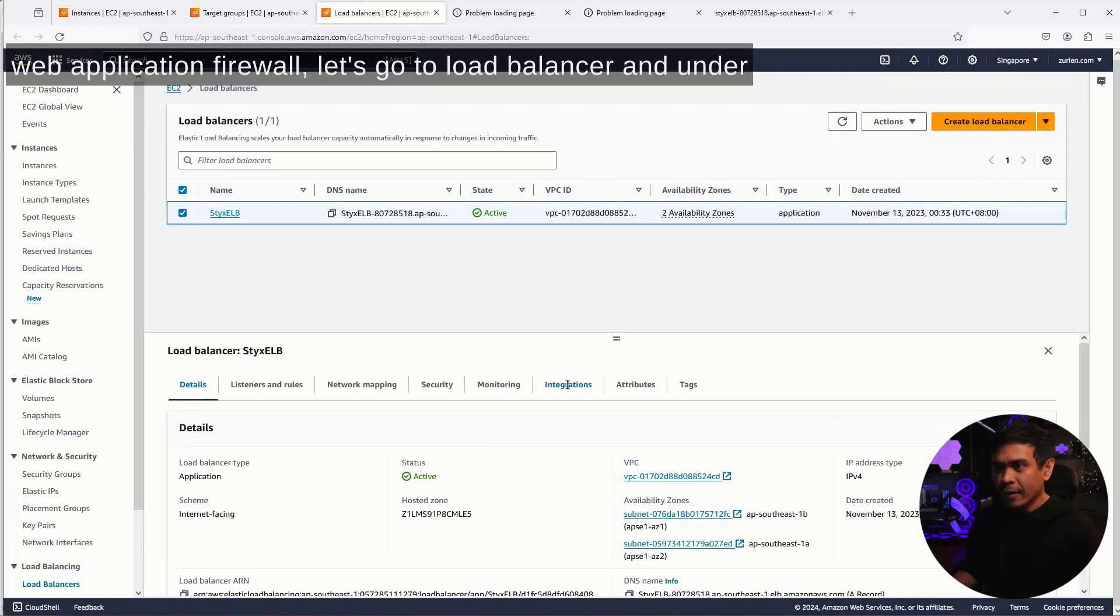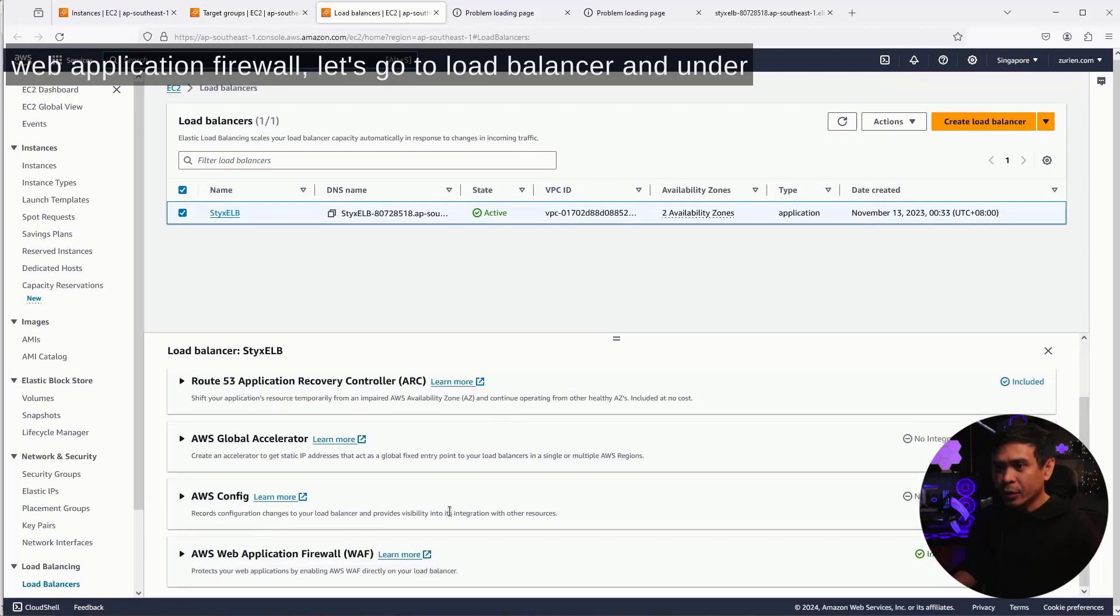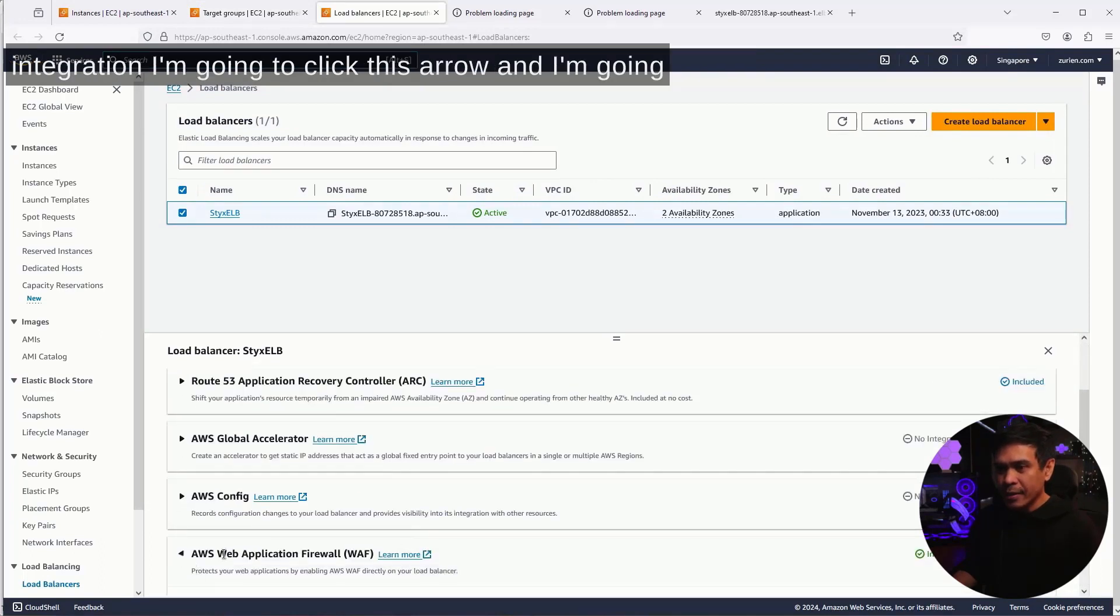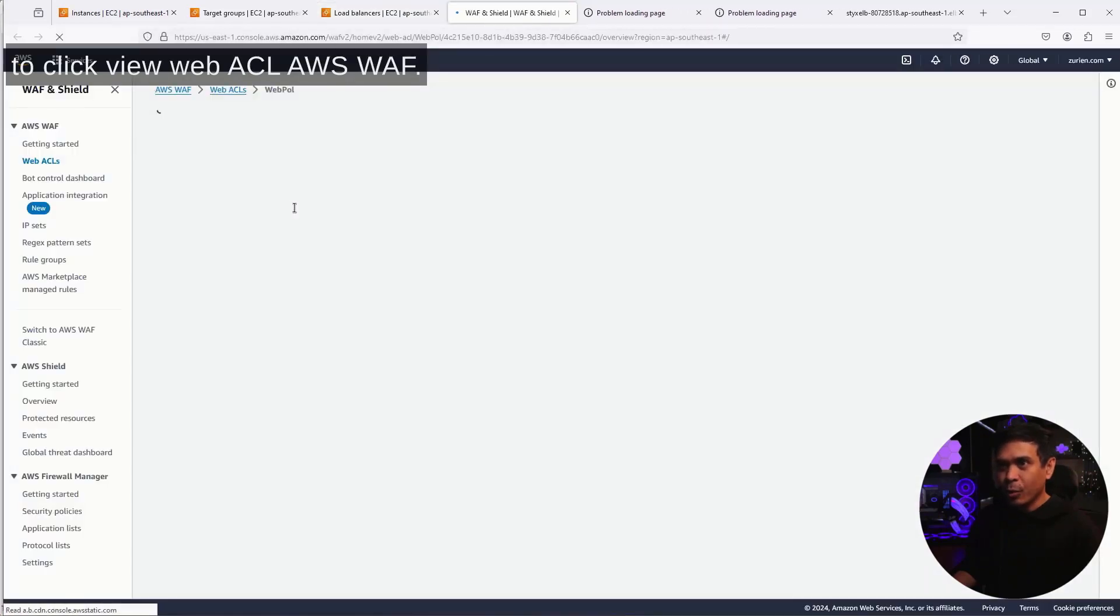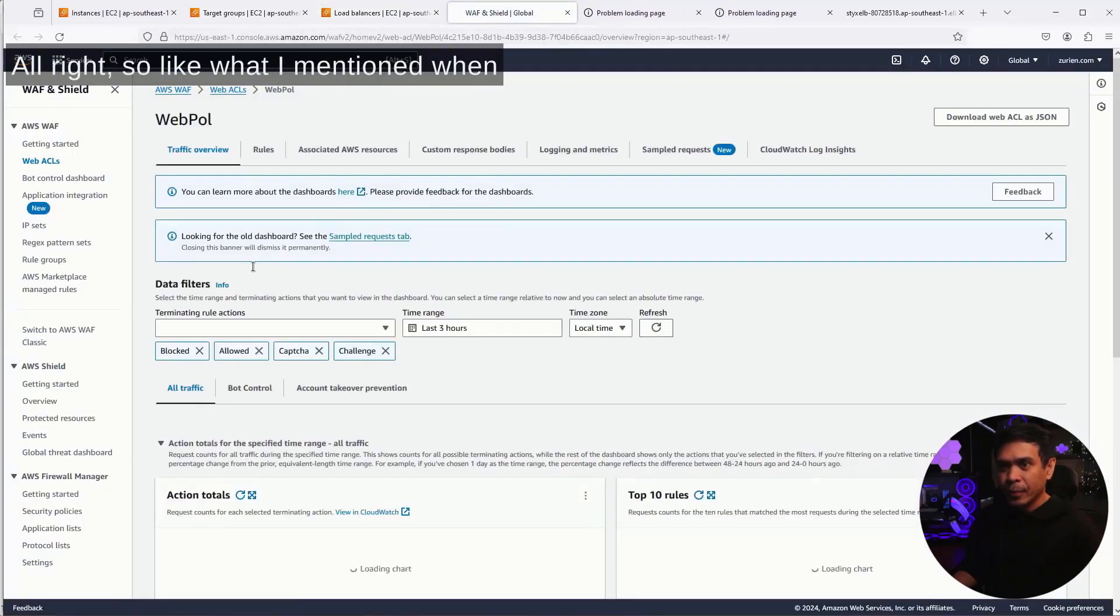And under integration, I'm gonna click this arrow. And I'm gonna click view web ACL, AWS WAF.